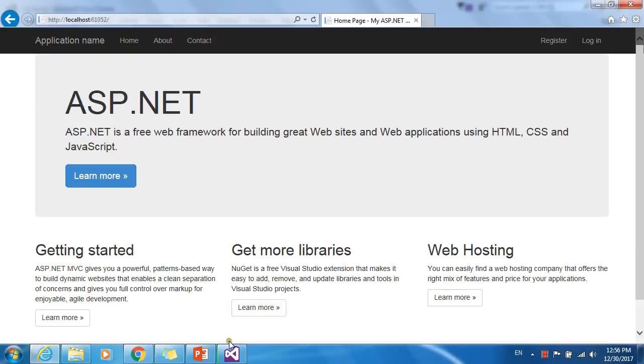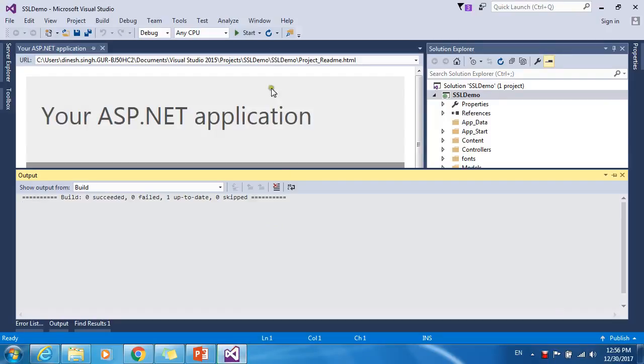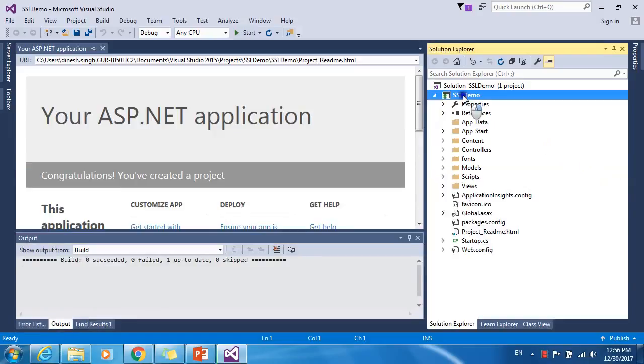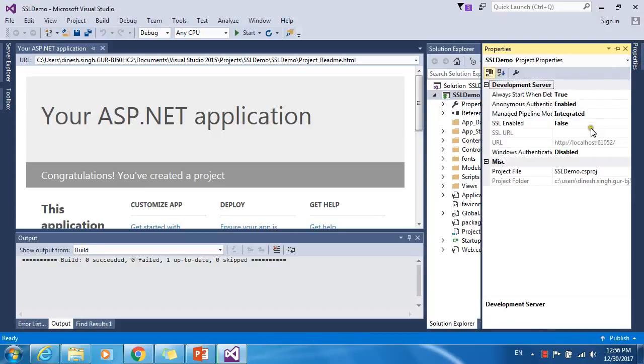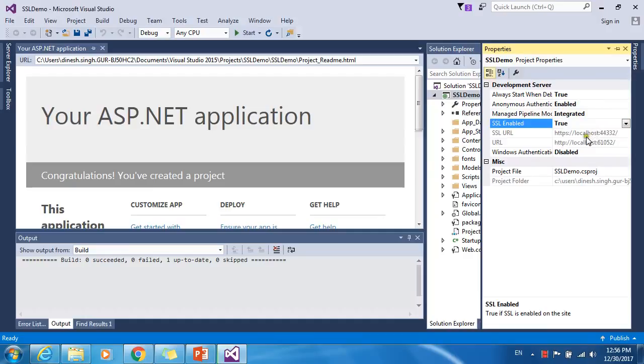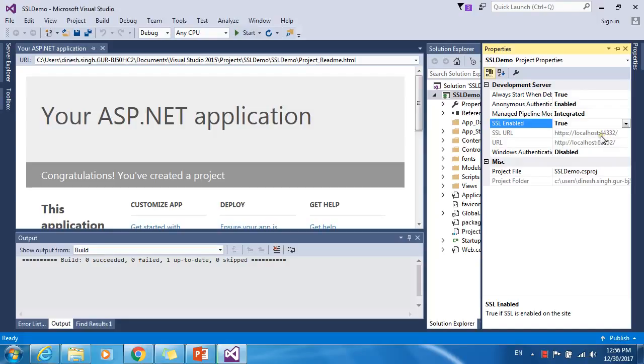In order to do that, you have to change the property of the project. Set SSL enable equal to true. It will create a URL for you. You can see here in SSL URL, there is a prefix port that is reserved for SSL protocol. That is 443. The rest of the numbers will be any number, but 443 is reserved for SSL protocol.